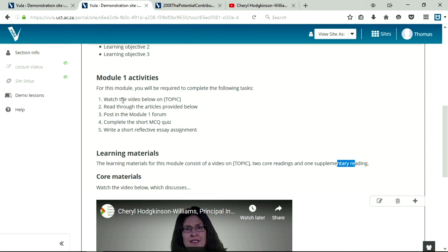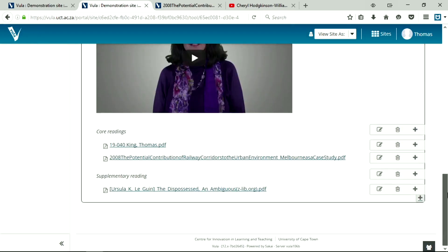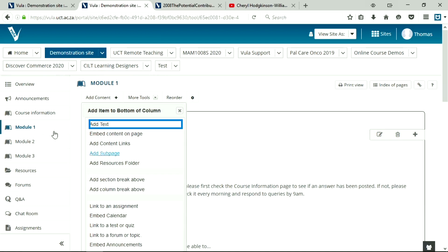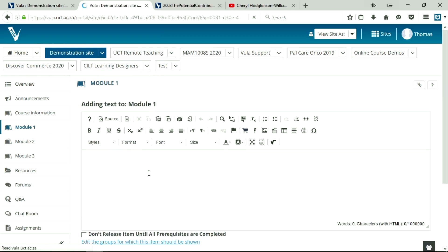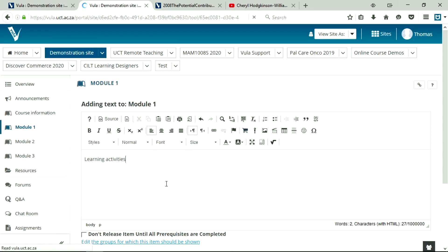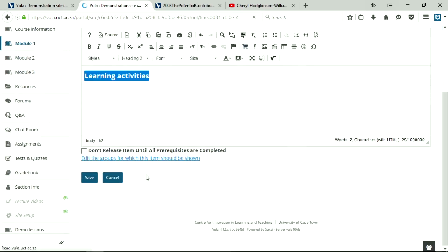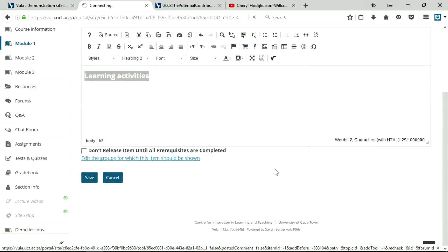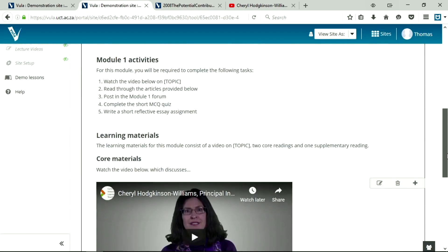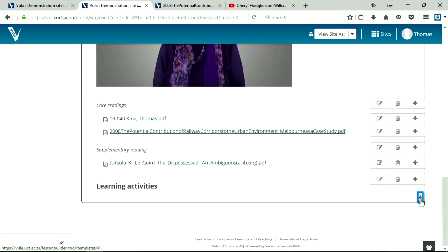Now in my activities, I said students would have to watch a video and read through the articles. And they would have three activities. Let's add those activities now. So as before, I'm just going to label the content as learning activities. It could be called assessment activities. It could be called activities, whatever you want it to be called. And I'm just going to use a heading 2 for that. And what do we say? We're going to put a forum, a quiz, and a link to an essay. So let's add those.